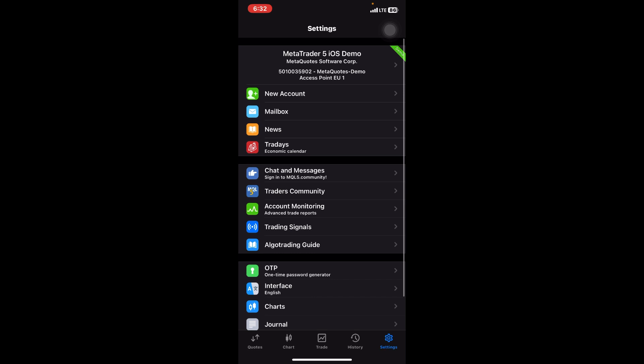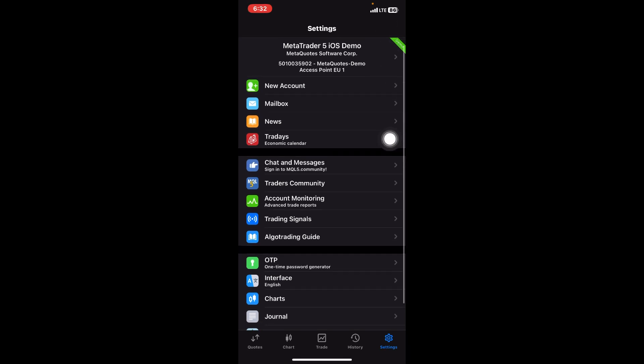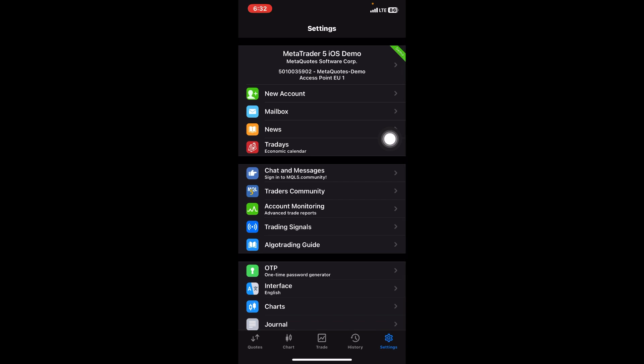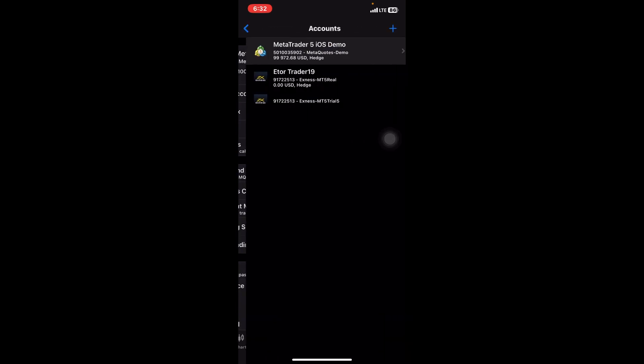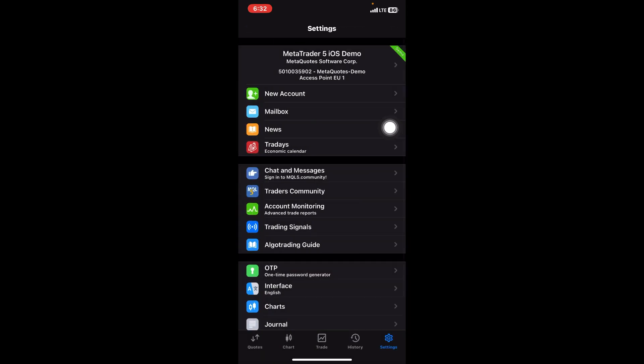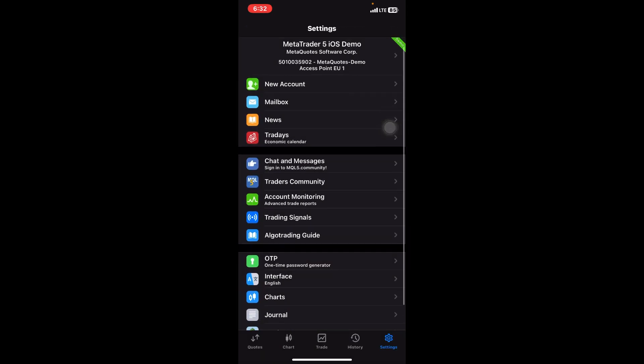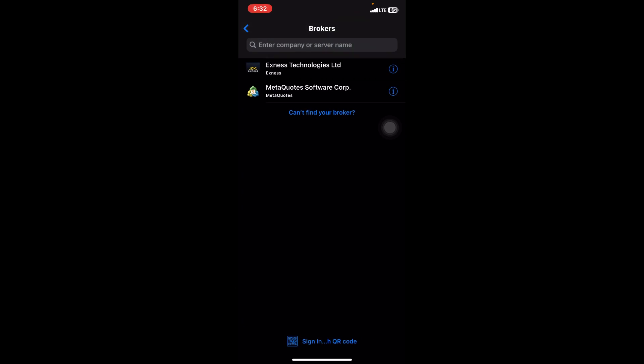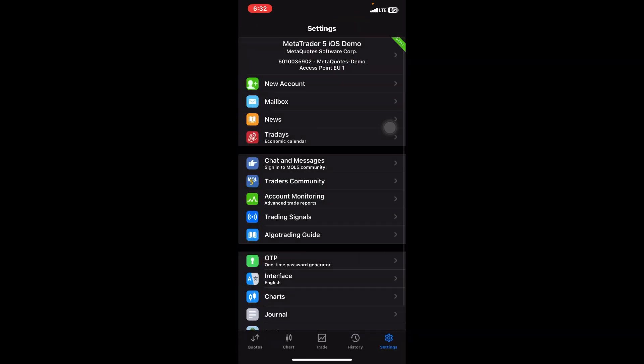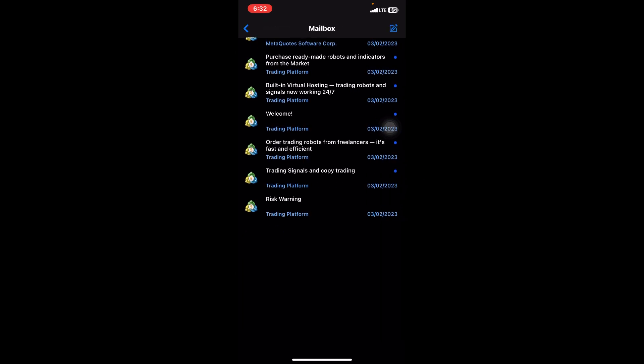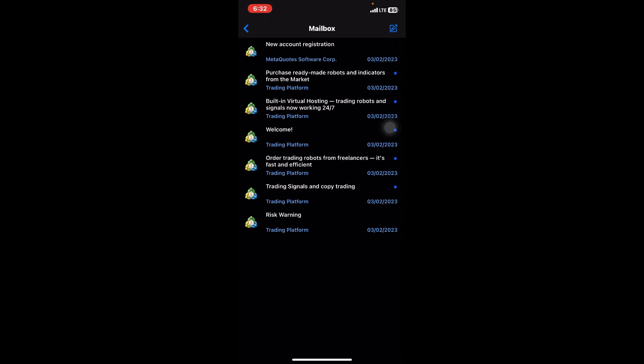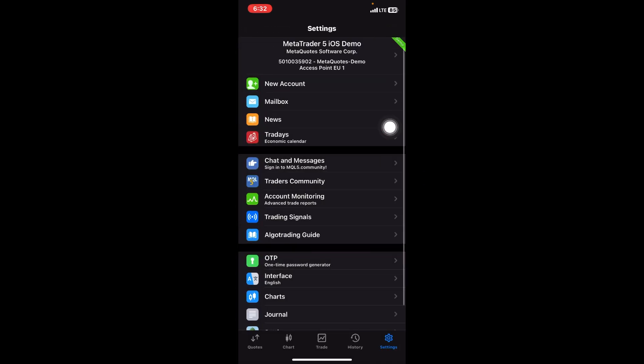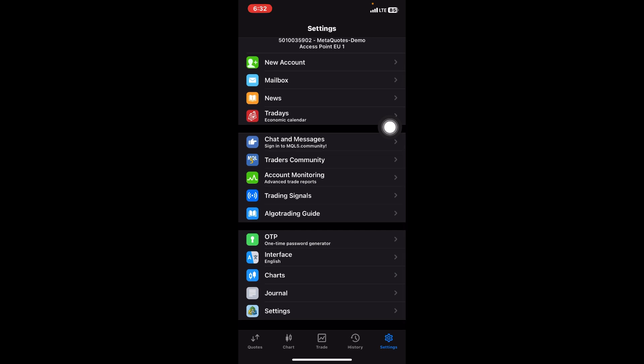Then the last section, which is the Settings. This way you select your account. When you create the MetaTrader 5, the app gives you a demo account automatically. If I tap on the top here, you can see I have a demo account and I have my actual trading account which I use. But for the purpose of the video, I'm using a demo account. Here, if you want to add a new account, this is what you do.